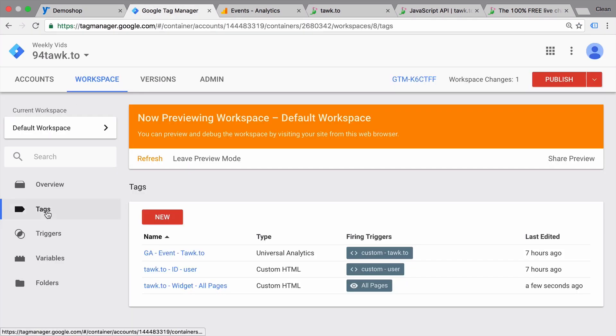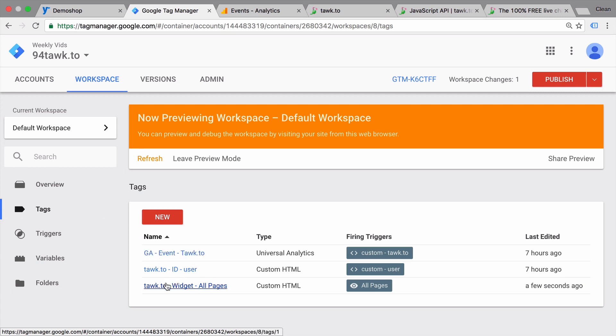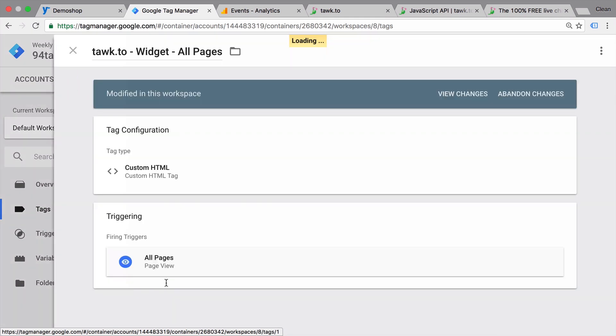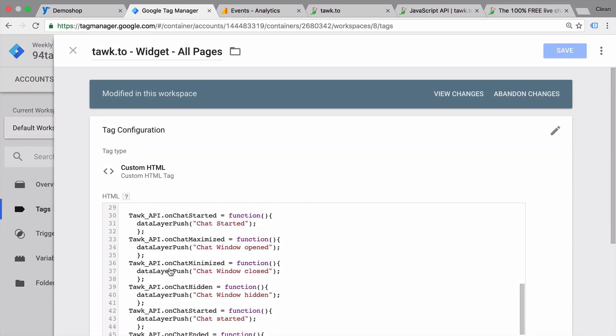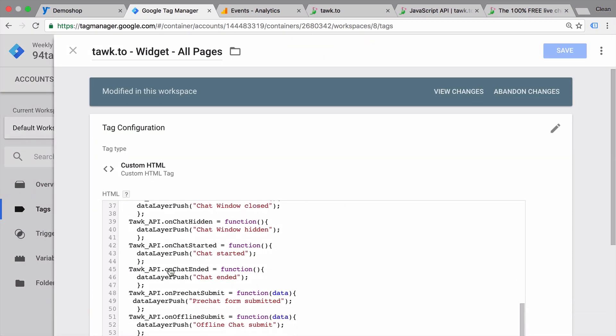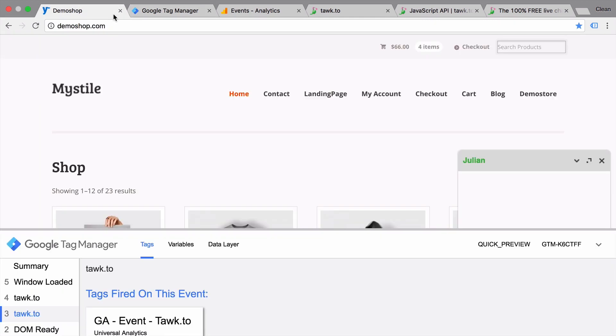This is what these new tags are for. The GA event tag is for TalkTo events and the listener functionalities that you find beneath the embed code. This will send over an event to Google Analytics.